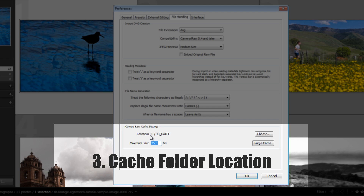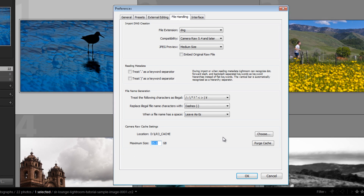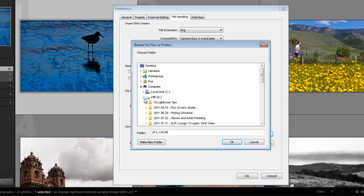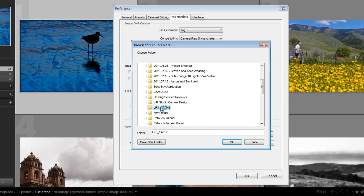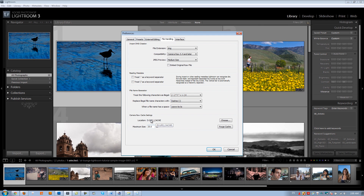Tip number three: choose your Camera Raw cache folder location carefully. If you have an internal drive other than your OS drive, choose that. Do not use an external USB drive — USB drives are very slow and the connection is slow, essentially tying a ball and chain to Lightroom. Always use an internal drive; your best option is a drive separate from your OS drive. I have mine set to drive D, a 256 GB SSD I use just for editing images.